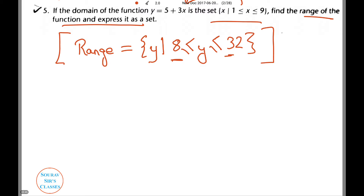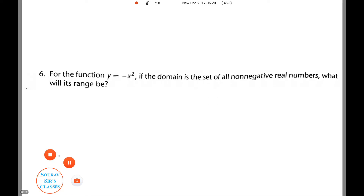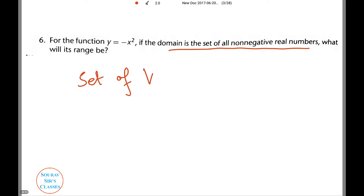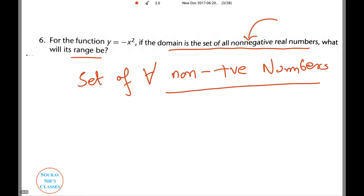Next, moving on to the next question: for the function y = −x², if the domain is set to all non-negative real numbers, can you guess what the range will be? The range is the set of all non-positive numbers. All non-negative real numbers as the domain will produce all non-positive numbers as the range.